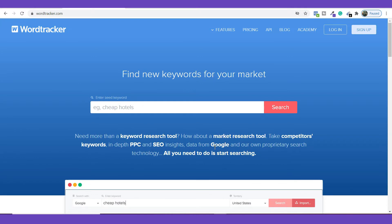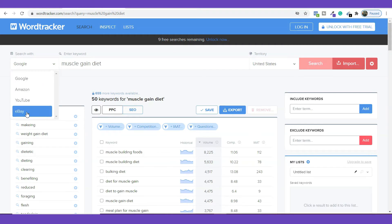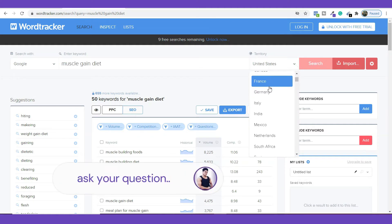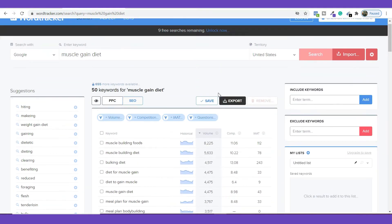To do keyword research, simply type the keyword you want to research. I'm going to type 'muscle gain' and click on search. You will come here and be able to find all the data related to this keyword. Currently the data is coming from Google, but if you want to change the platform you can change it to Amazon, YouTube, or eBay. You can also select a specific country from here.